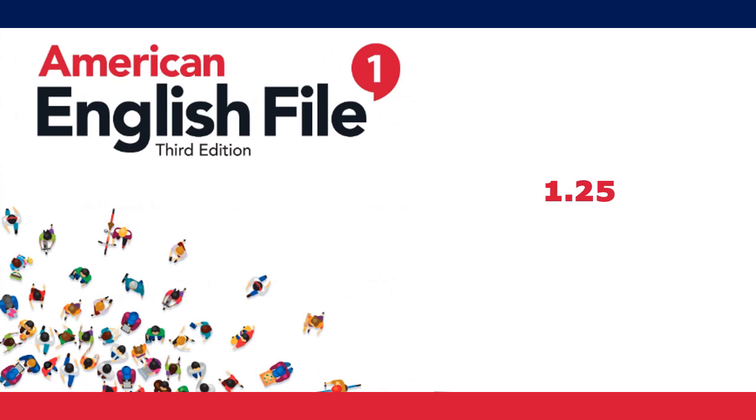10. Is New York the capital of the United States? No, it isn't.